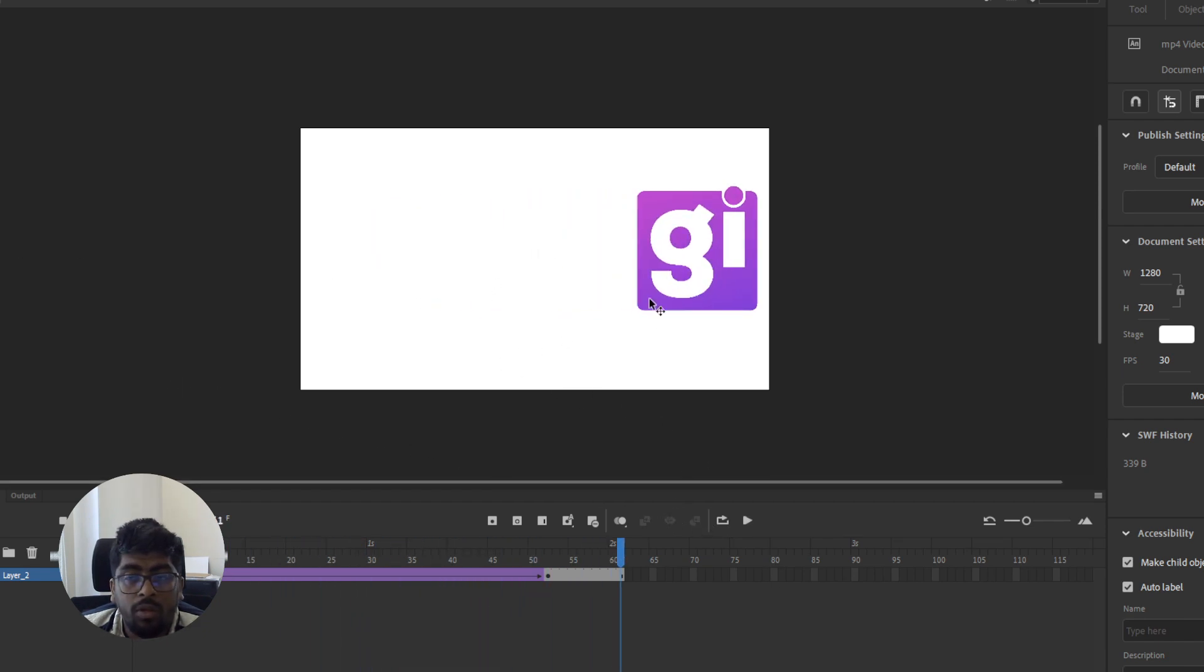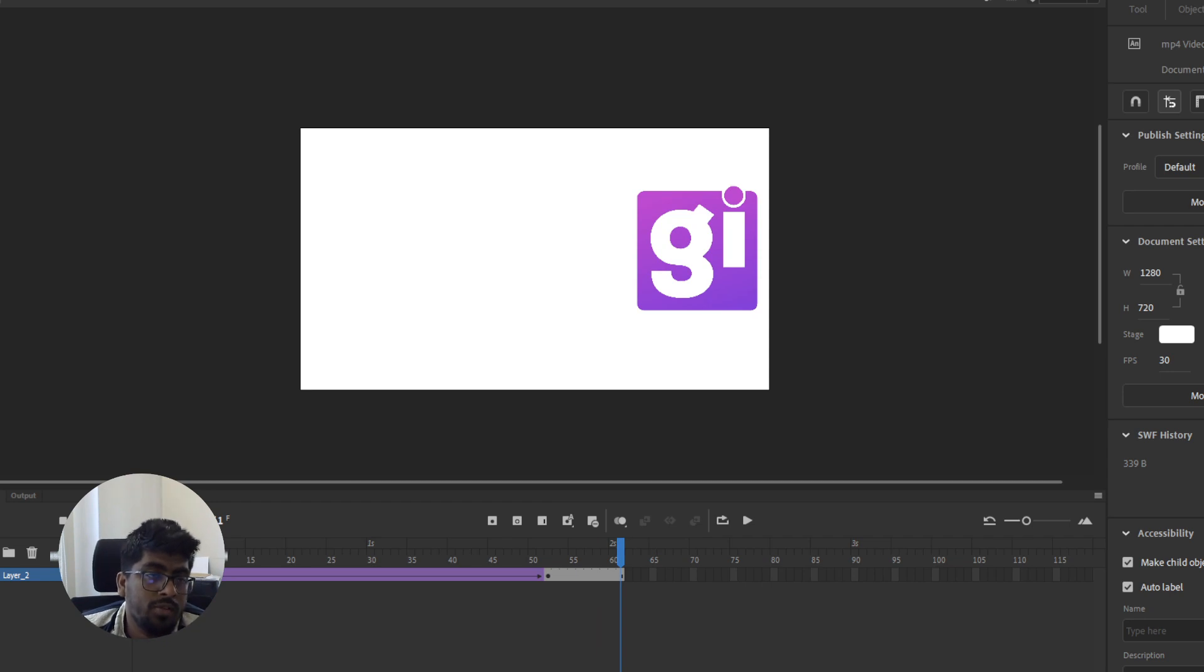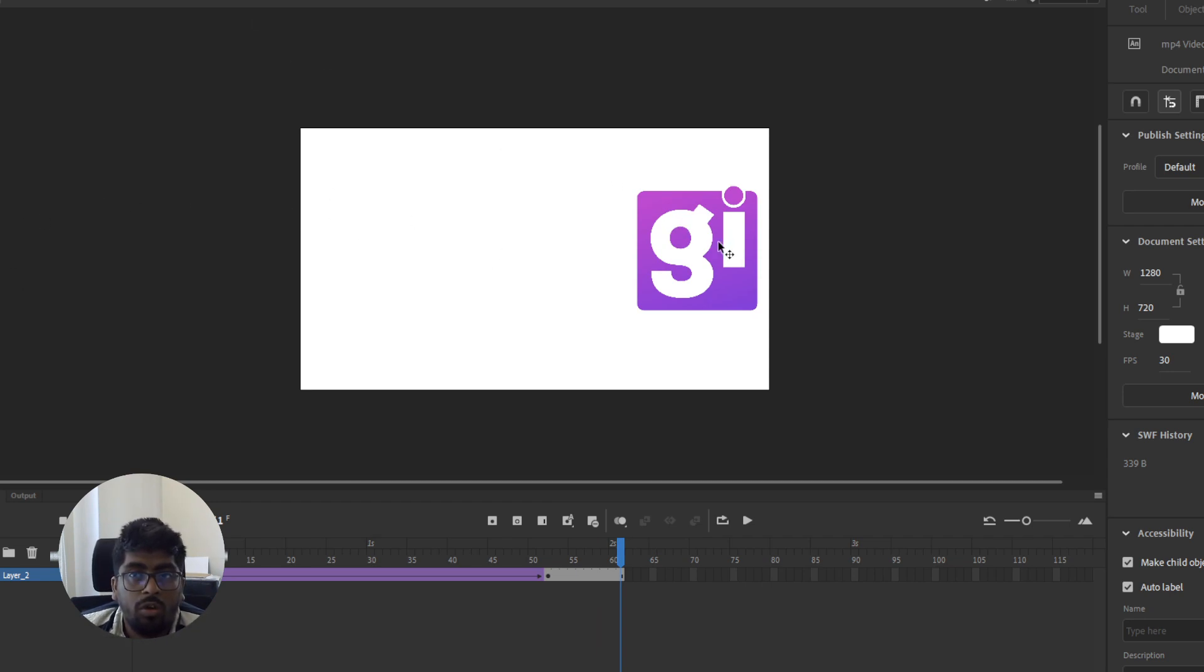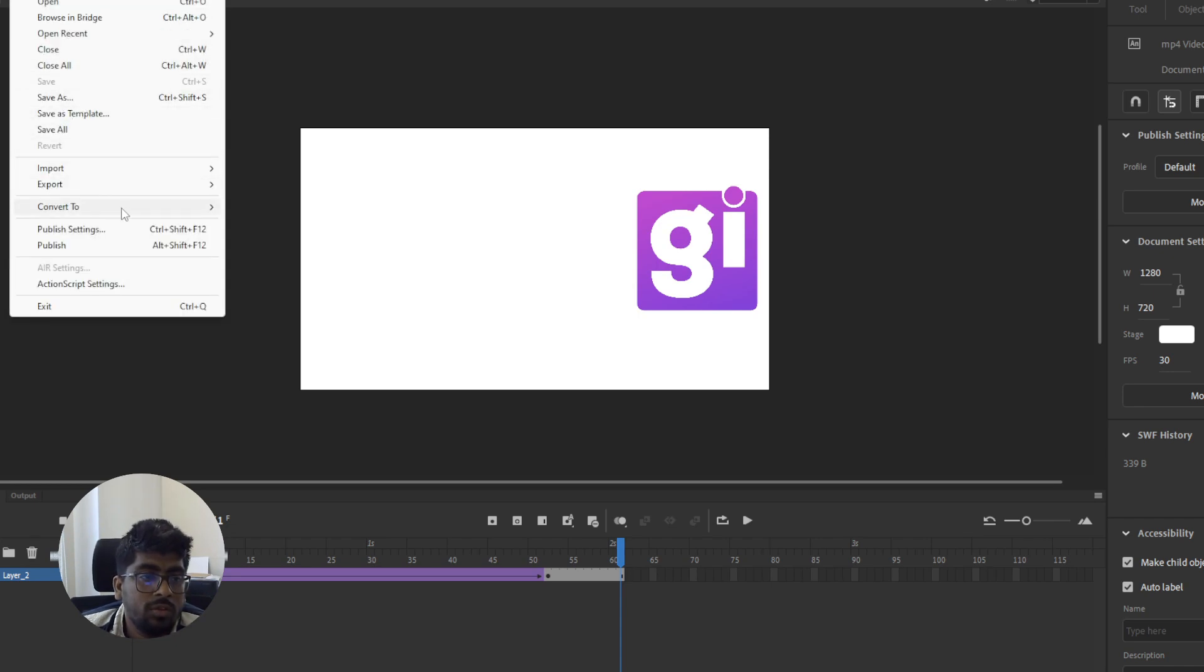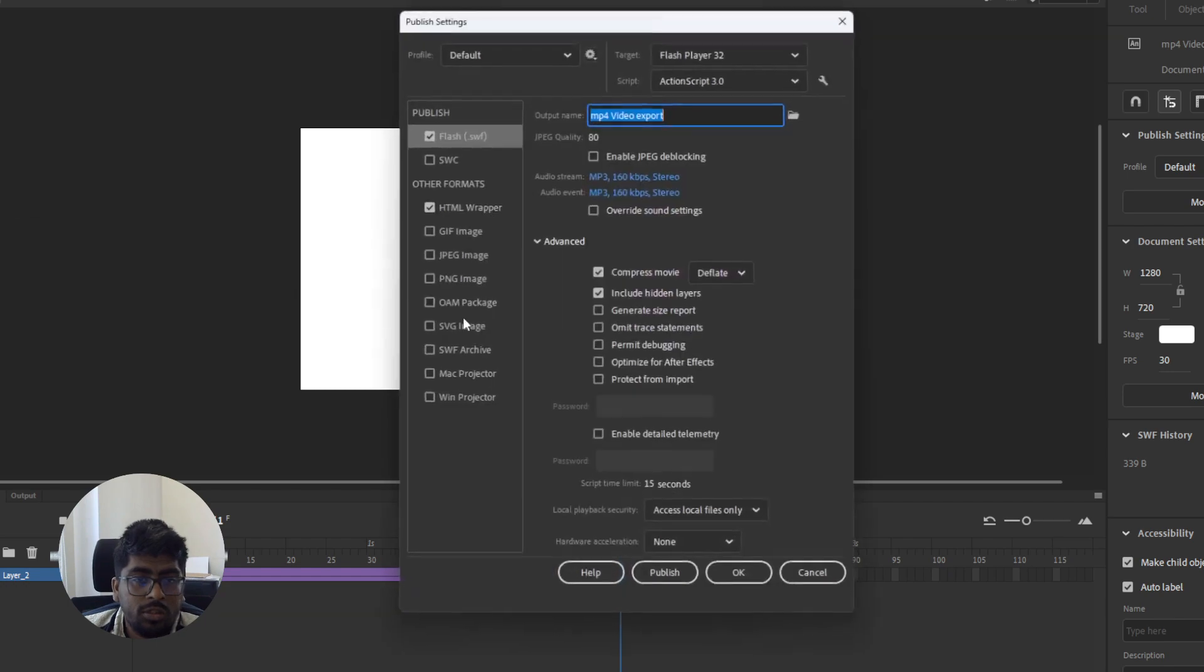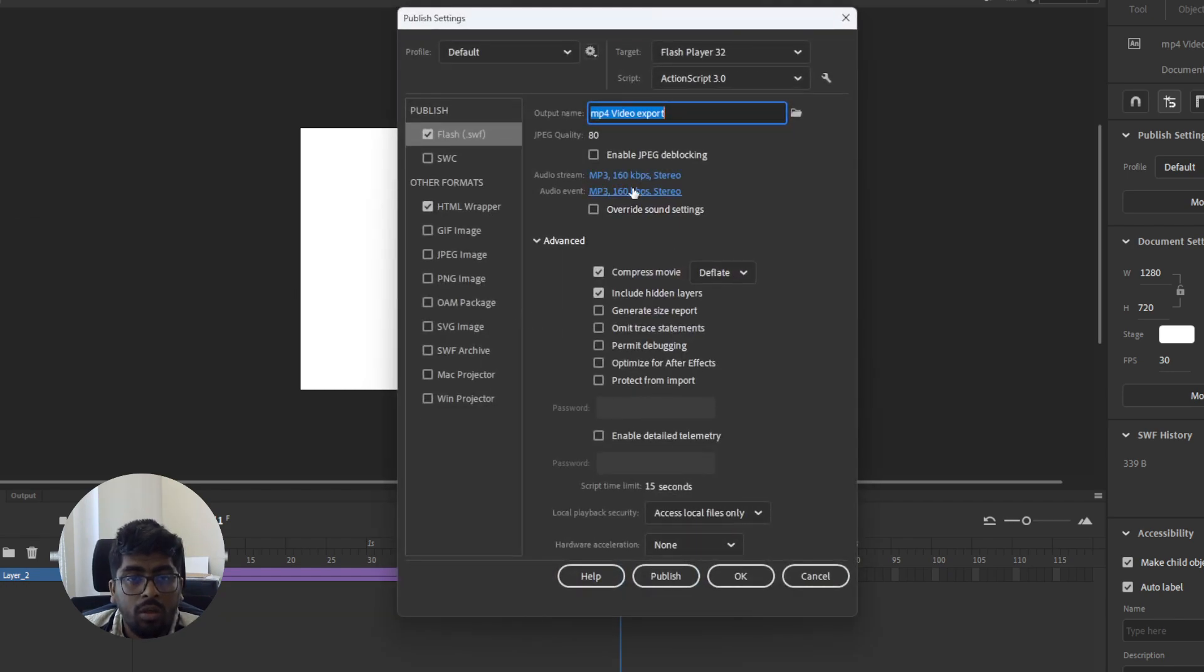To save the Small Web Format, I mean SWF, let's start with File and then Publish Settings. This is the publish settings dialog.